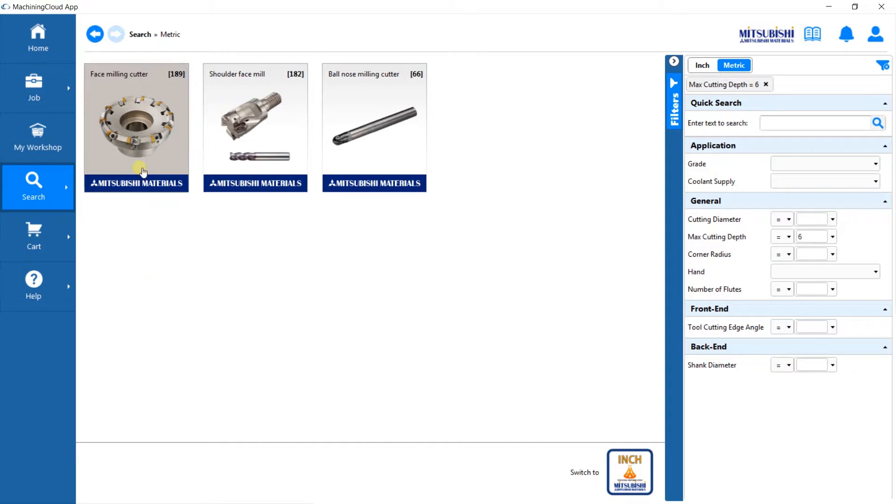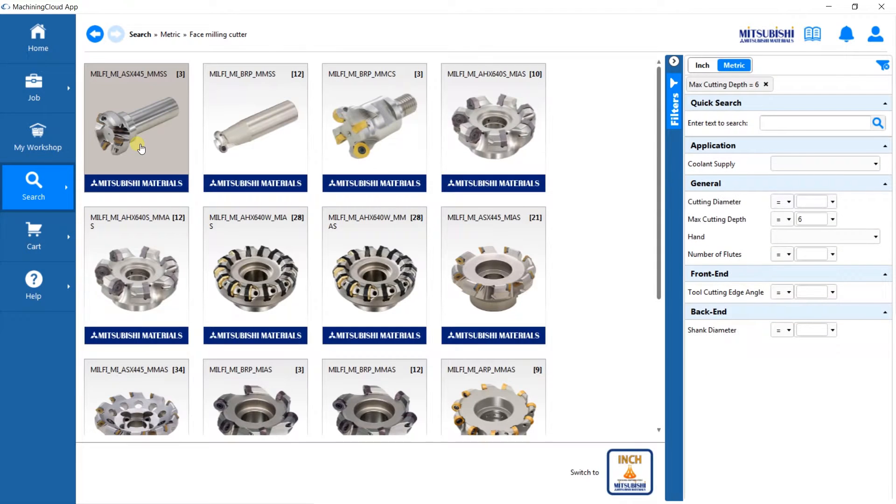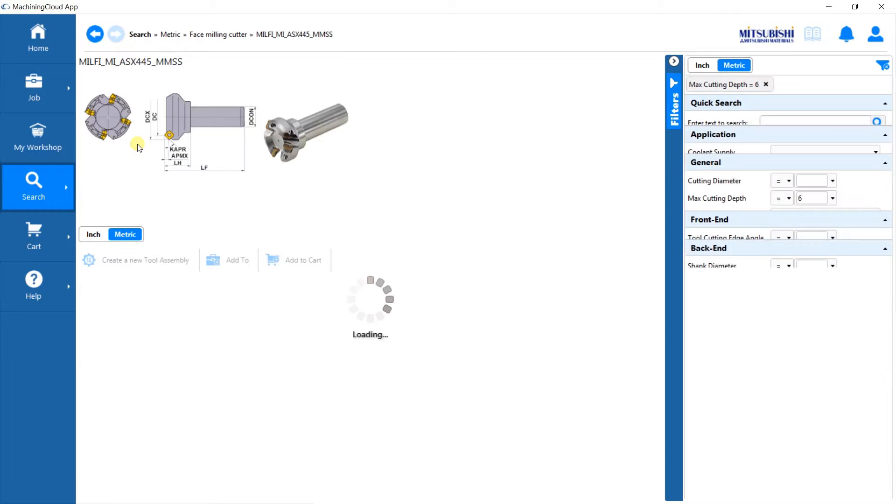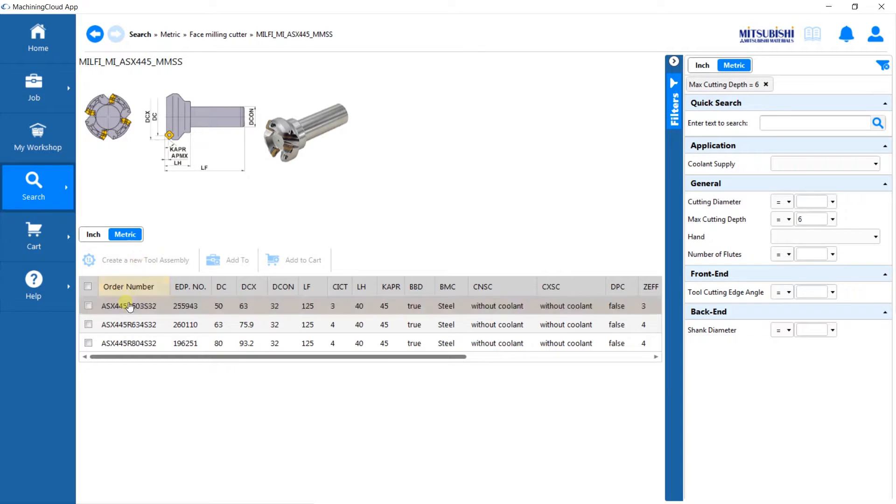Let's now search the Mitsubishi product tree and try to find tools that might complete the final assembly that we are putting together. Select this one.